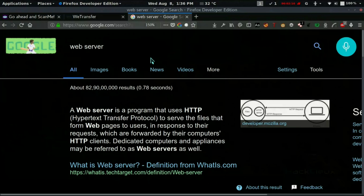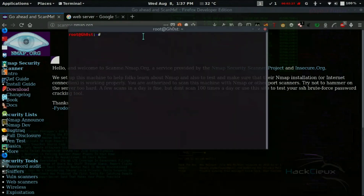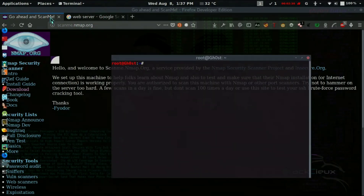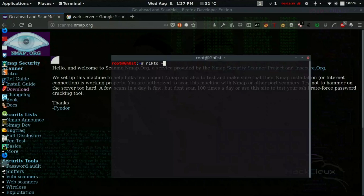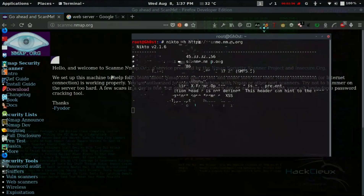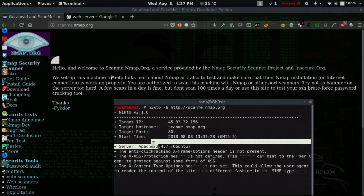Now look at this site scanme.nmap.org — this is a computer where the web page is open on port 80. To enumerate and get more information about this host, the first tool we'll use is Nikto. We run: nikto -h http://scanme.nmap.org. It starts scanning and returns the target IP address, hostname, port, Apache services, and other services running.